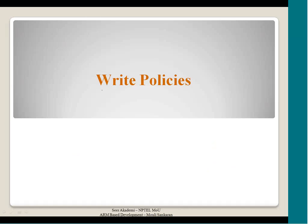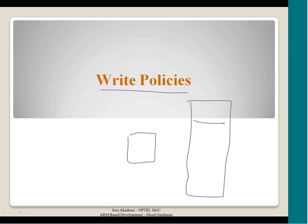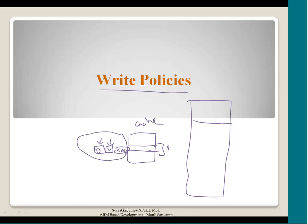Now we move to write policy. We maintain a valid bit and a dirty bit for each block. All attributes — counter, tag, dirty bit — are maintained at the block level, not at the word level, because we bring and replace data at the block granularity.